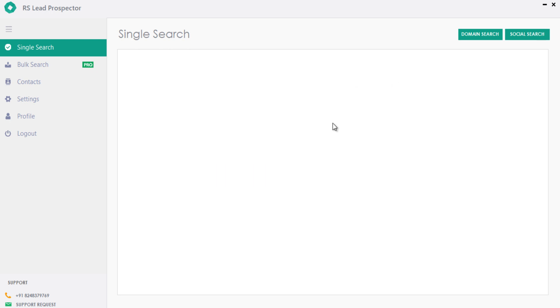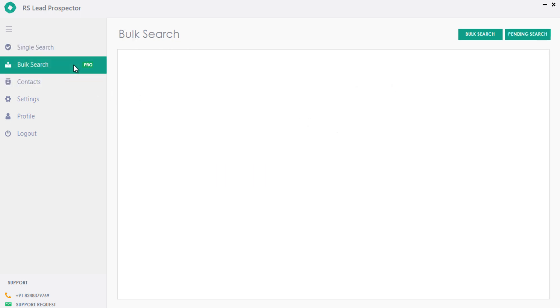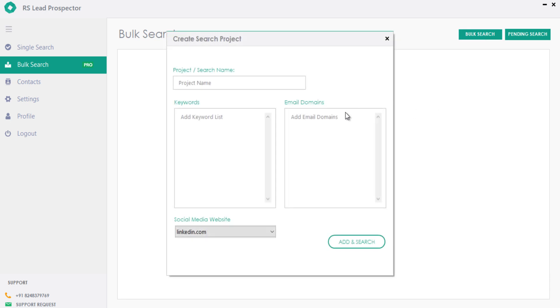Let's move on to bulk search, an advanced feature which includes inbuilt proxy. Let me show you how to add keywords in bulk search to build your targeted prospects list.